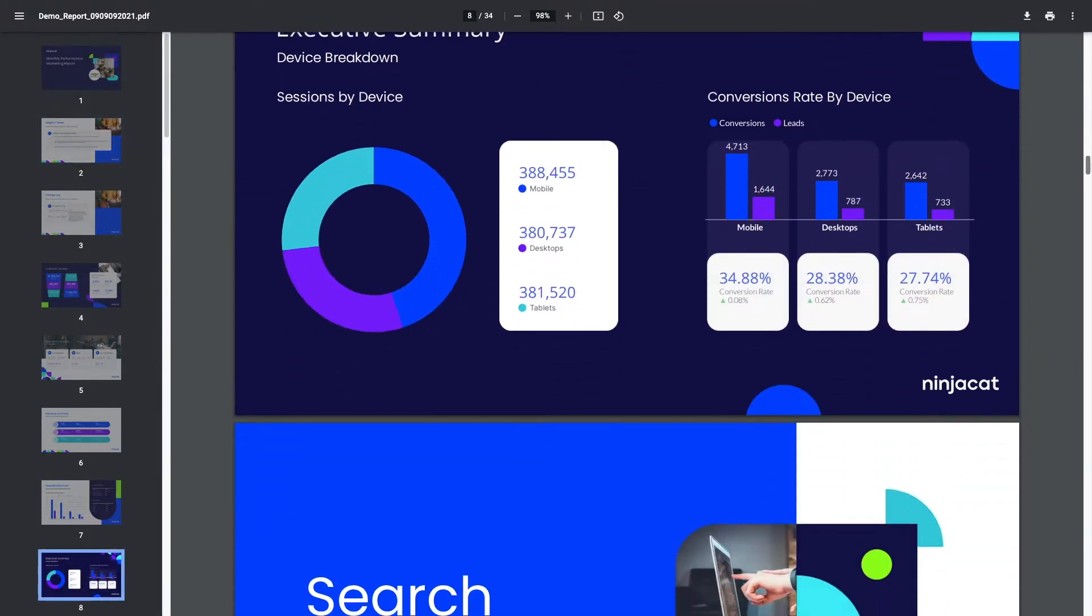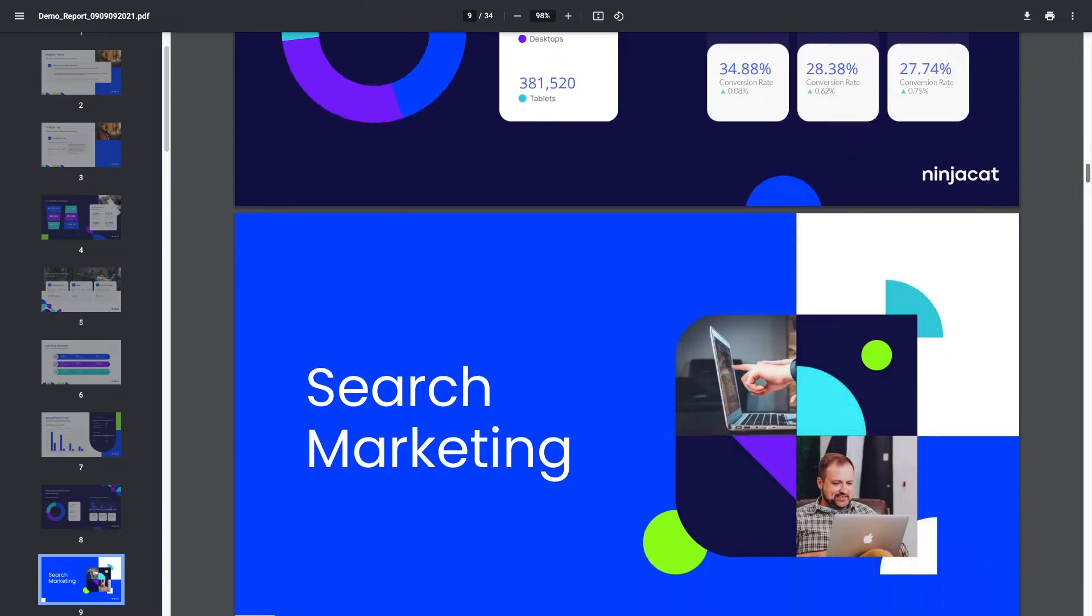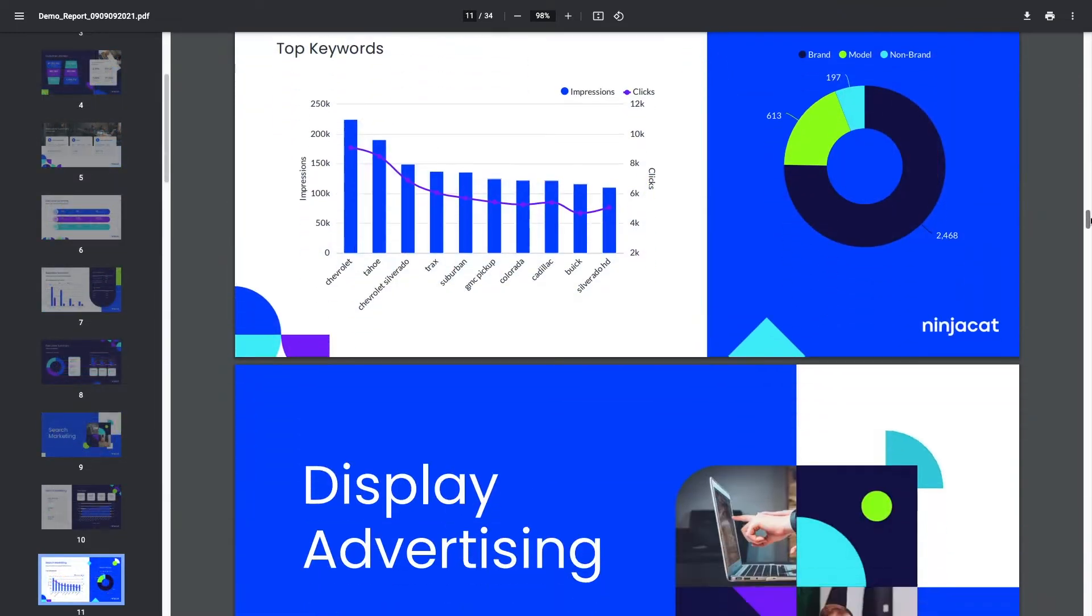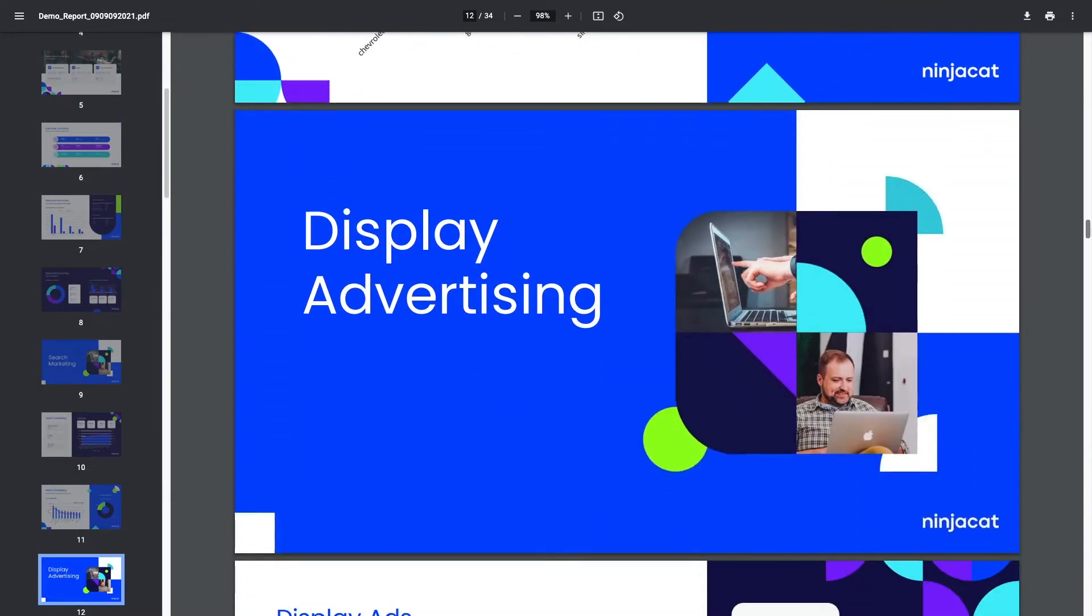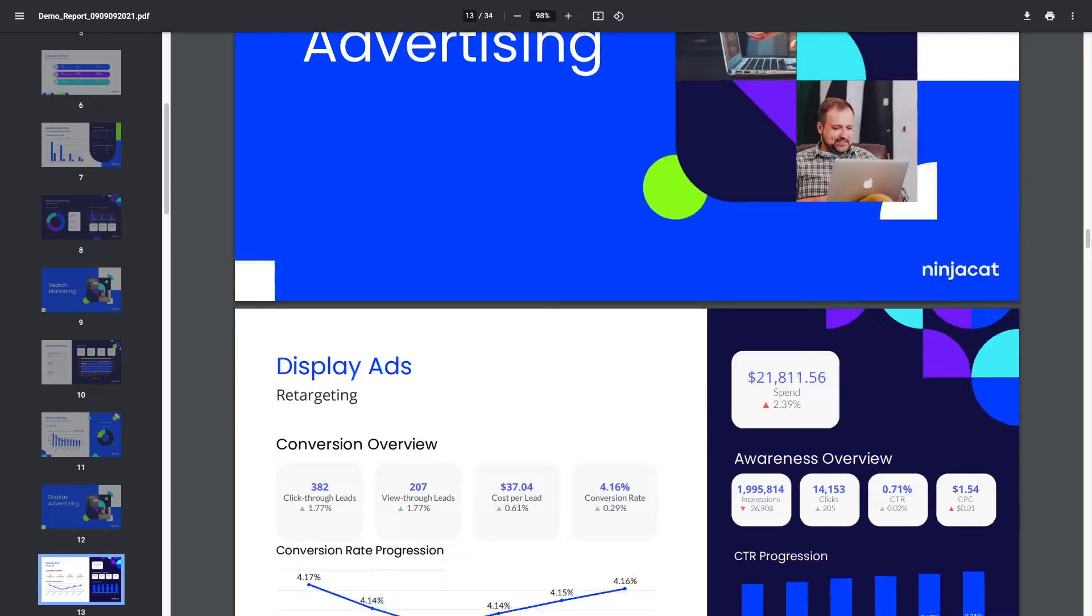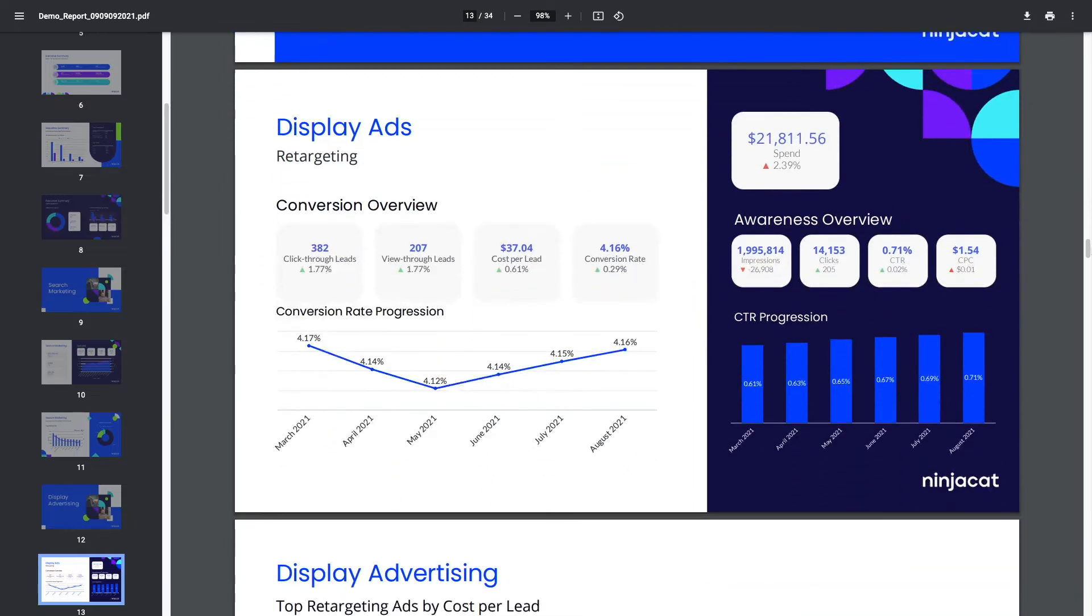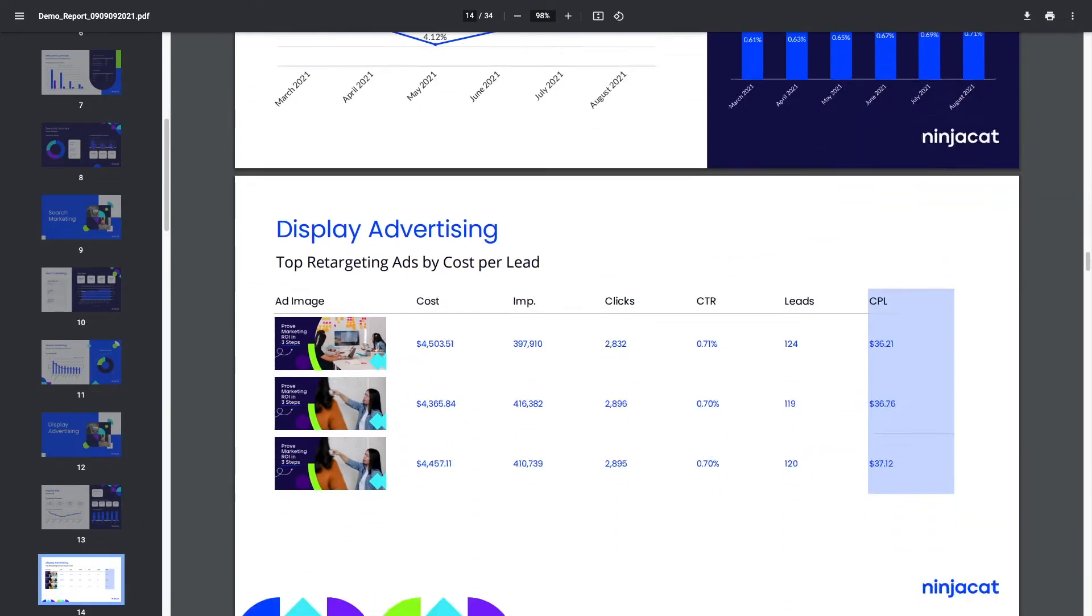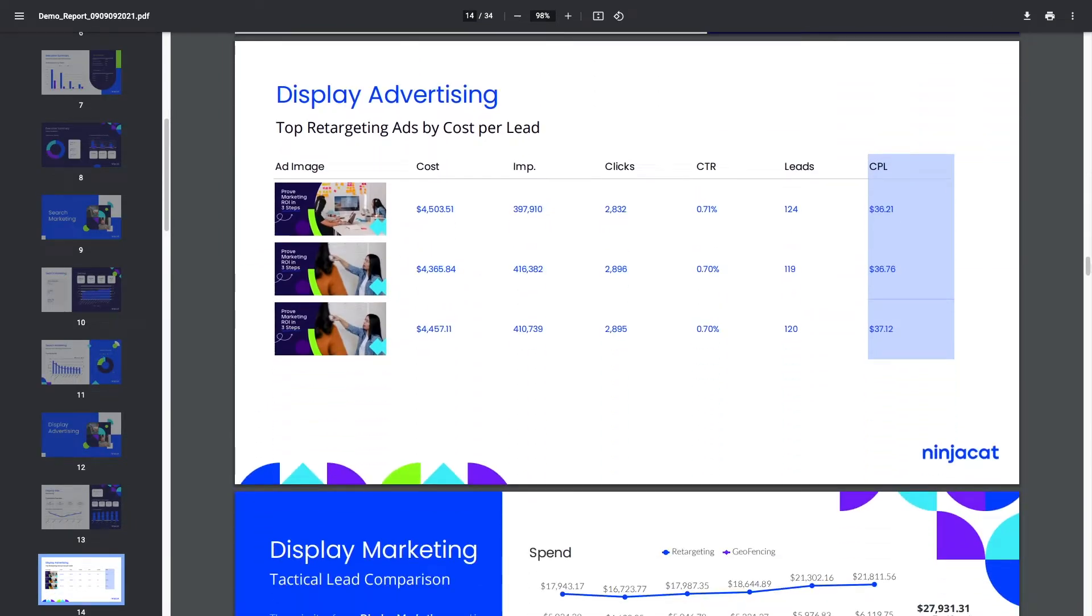In addition to visualizing all of your marketing data and results with graphs, charts, and tables, reports generated in Nijicat can pull in images and text so you can incorporate insights and context throughout.